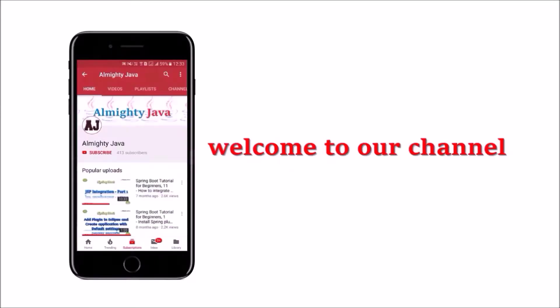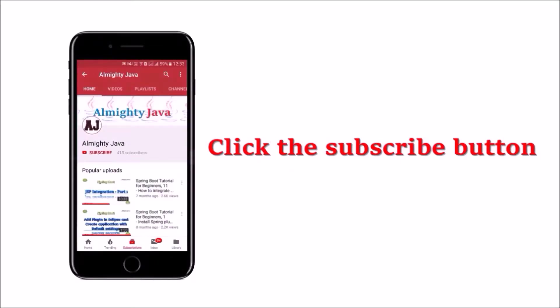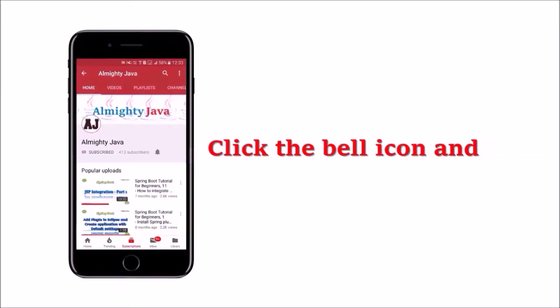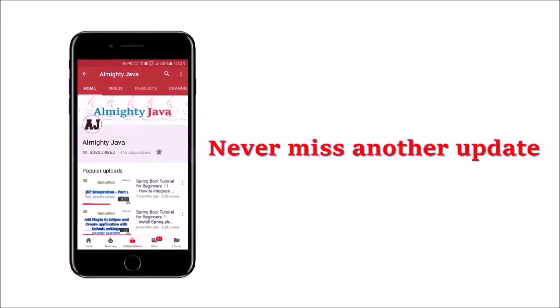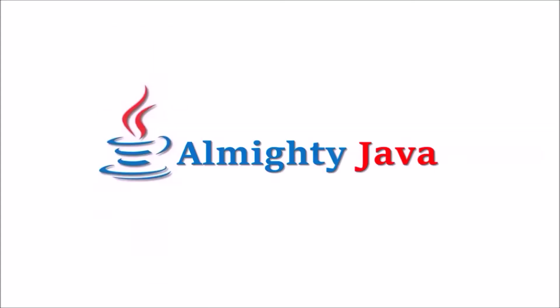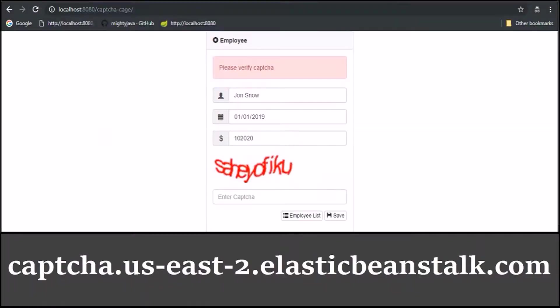Hey guys, welcome to our channel. Please click the subscribe button and bell icon to never miss another update from Almighty Java. As I said in the last video, we will fix two things and then redeploy the same application using Elastic Beanstalk service.